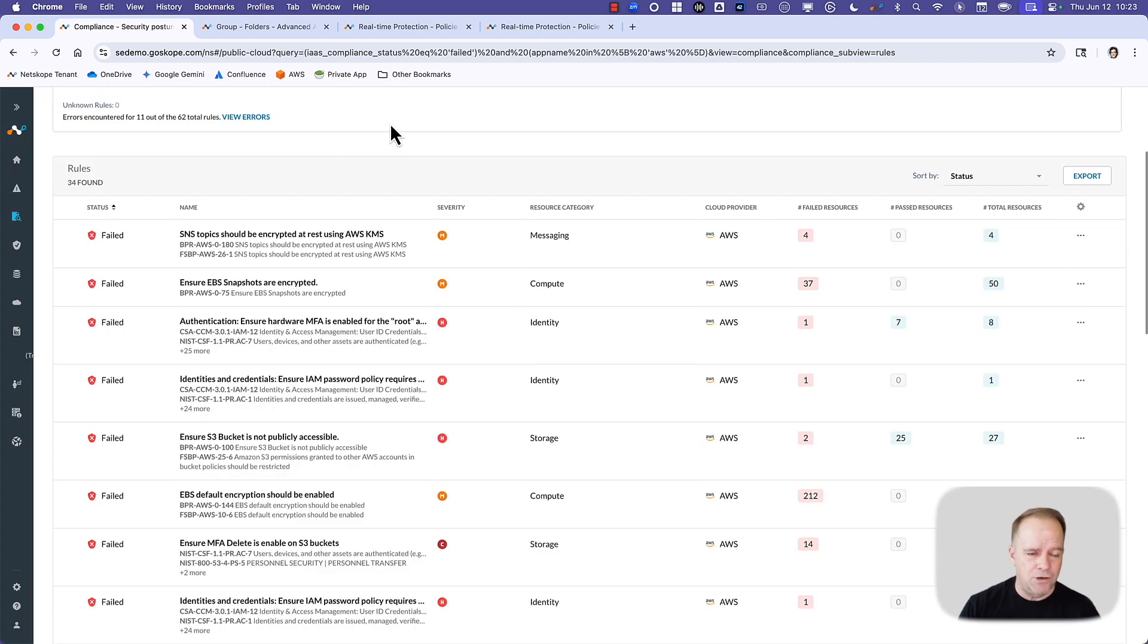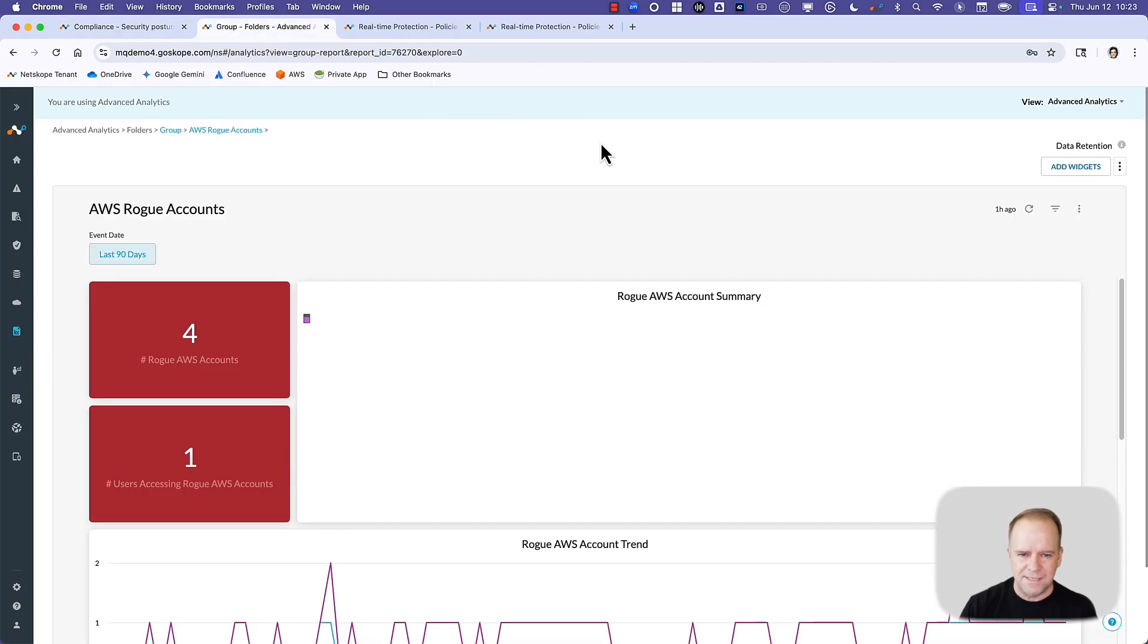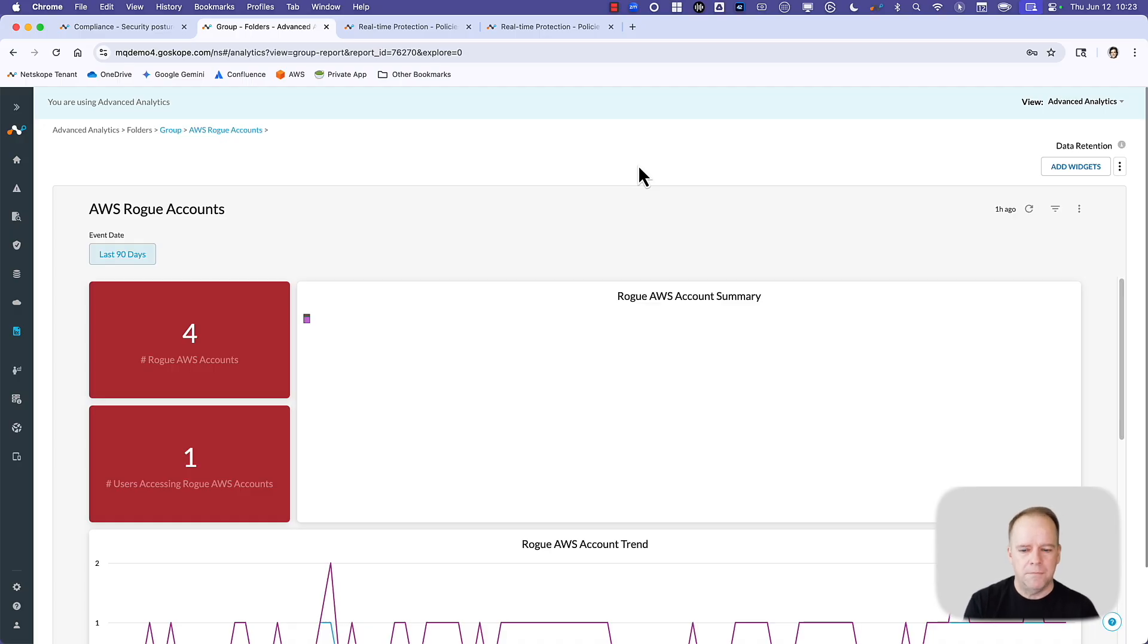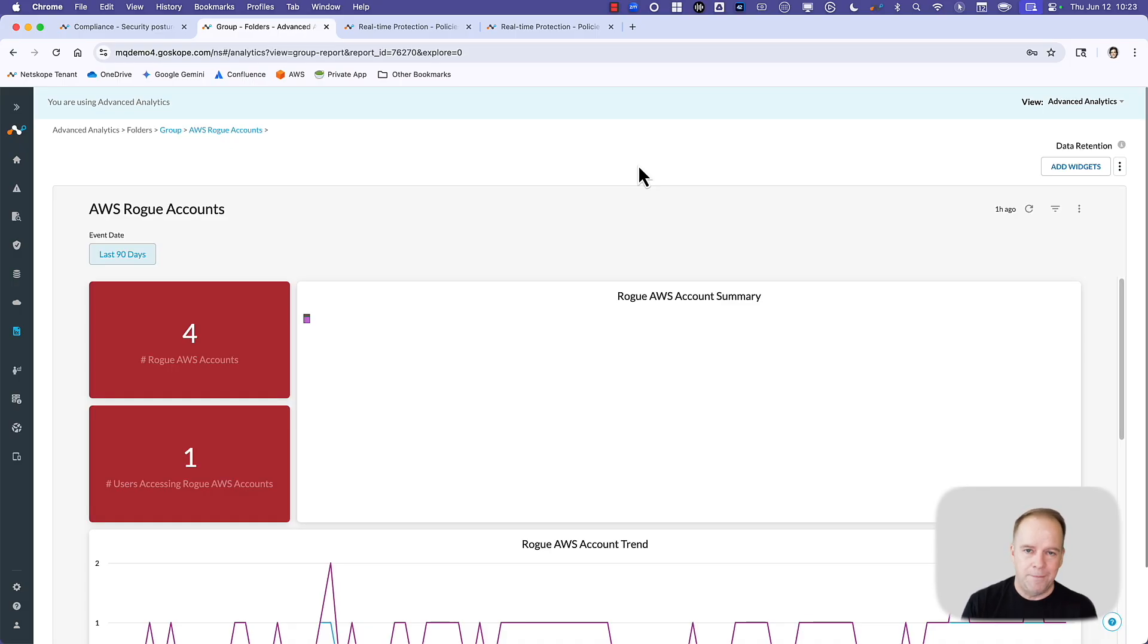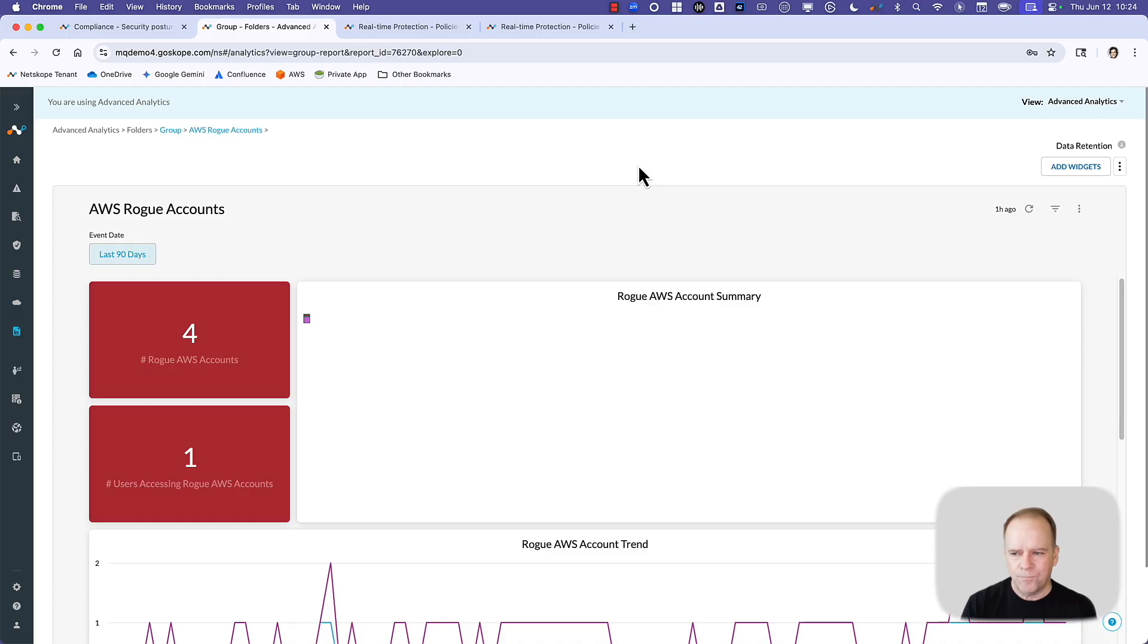The second use case is a big challenge, and this is the world of rogue AWS accounts. We've all been there. You've got the corporate AWS account, you're trying to get your users, your developers to use the corporate AWS account. But what happens is people spin their own instance, they bring their own AWS account. So it becomes kind of rogue usage, and that presents risk with regards to intellectual property and data loss. Here is where Netscope discovers all of the rogue accounts being used.